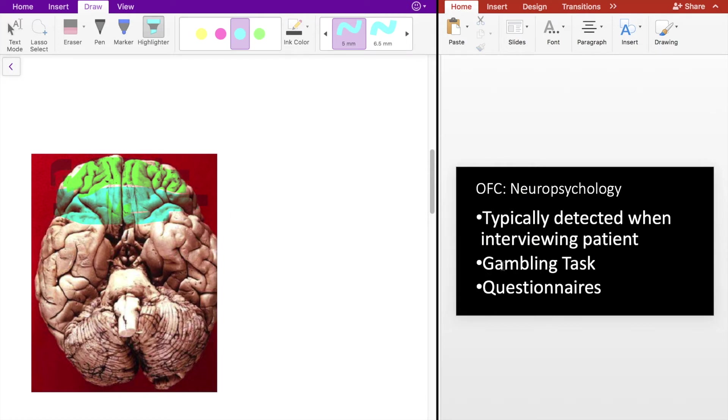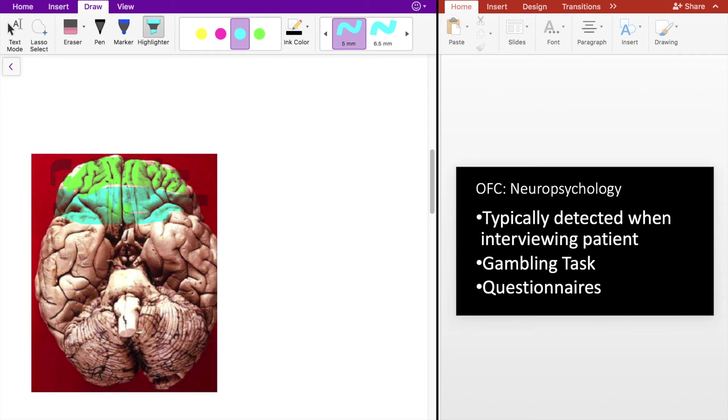Specifically the gambling task, more commonly known as the Iowa gambling task. In this task, patients had four sets of cards. So if each of these is a set of cards, they had four sets of cards they had to choose from.